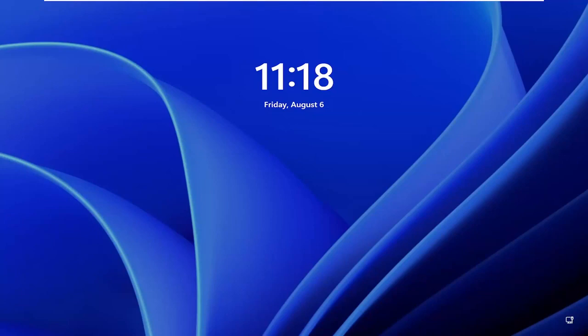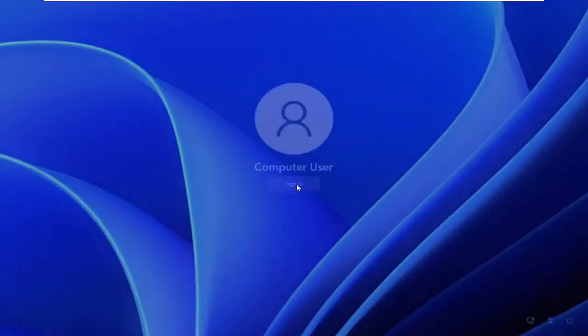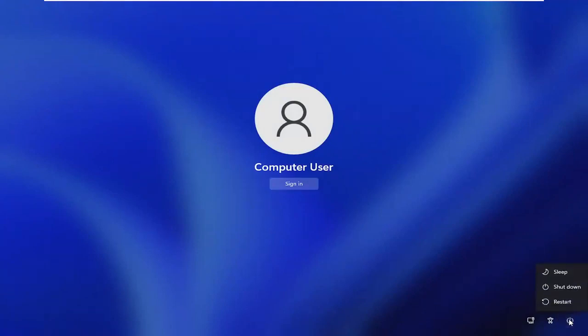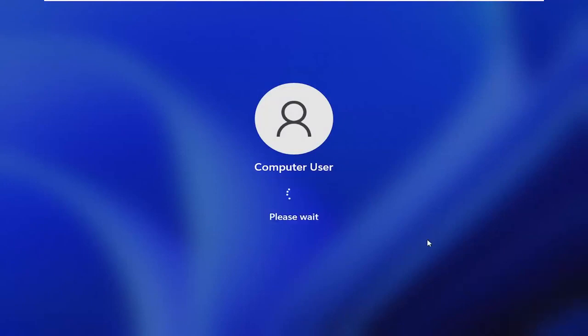So all you have to do if you're stuck on this lock screen here is go ahead and just drag it up and then select a little power icon in the bottom right corner of this screen and then hold down the shift key on your keyboard. So hold down the shift key and then left click on restart while continuing to apply pressure to the shift key.